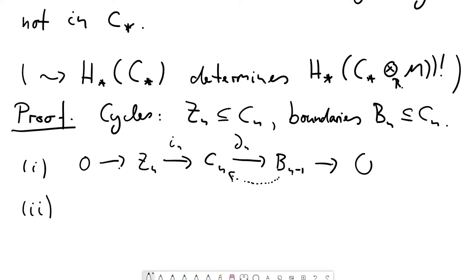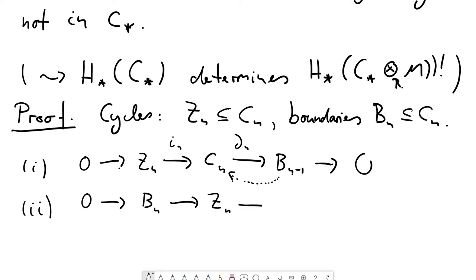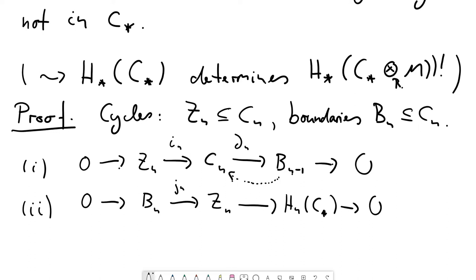The second short exact sequence relevant for our proof is the one that defines homology: boundaries B_n are contained in the cycles Z_n, and their quotient is by definition the nth homology H_n. We call the inclusion j_n and the projection p_n. Since H_n is just a quotient of projective modules, we cannot conclude it is projective, so there is no splitting statement for this second short exact sequence.